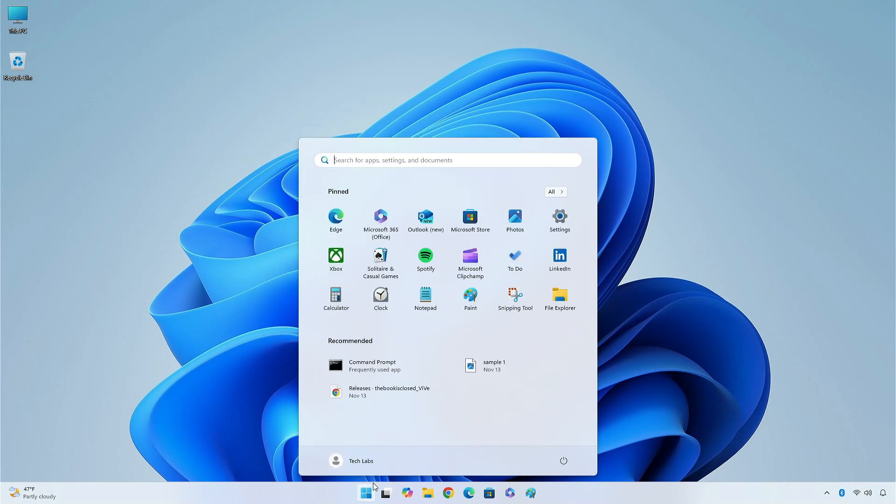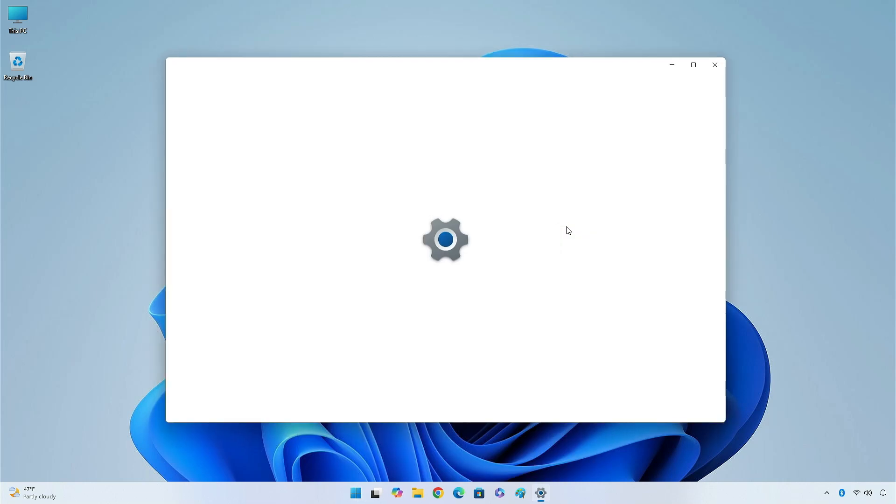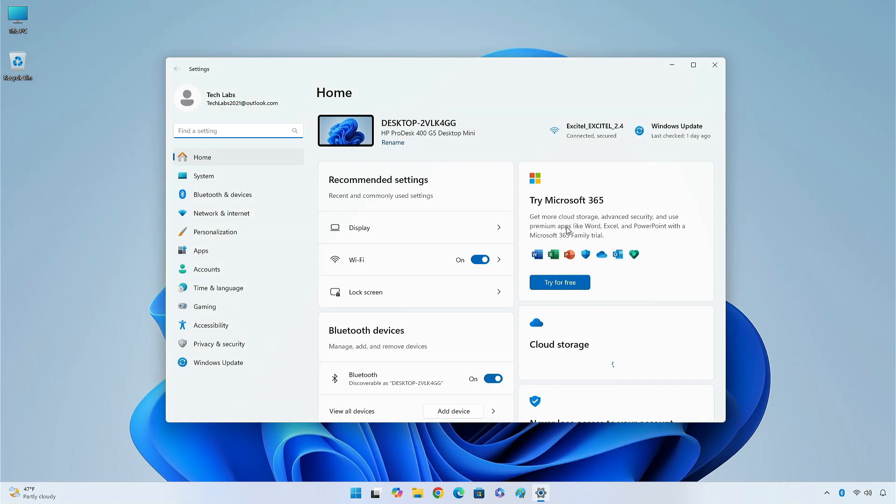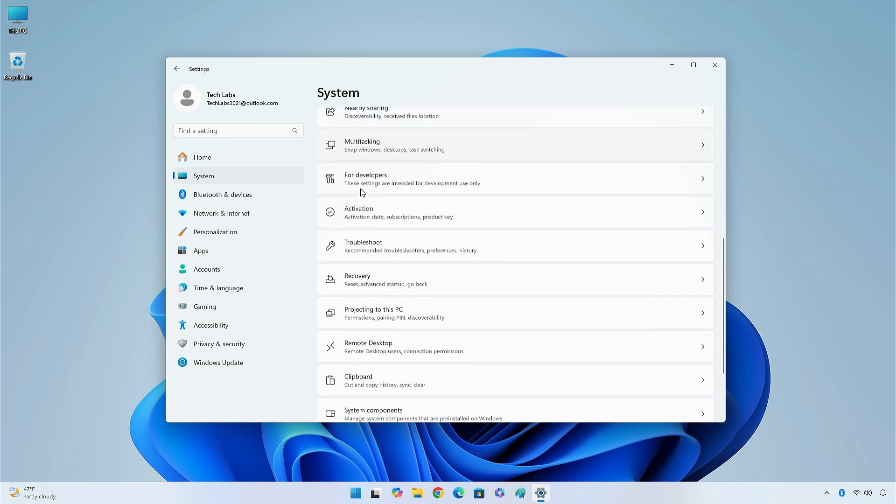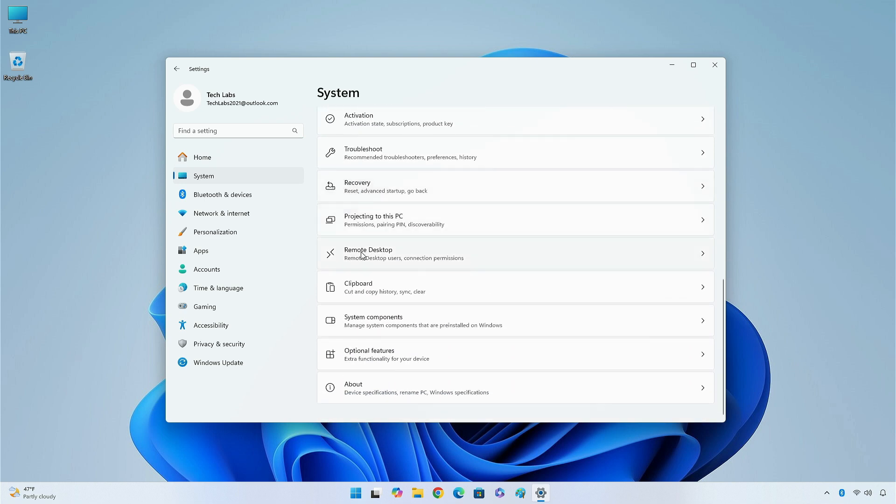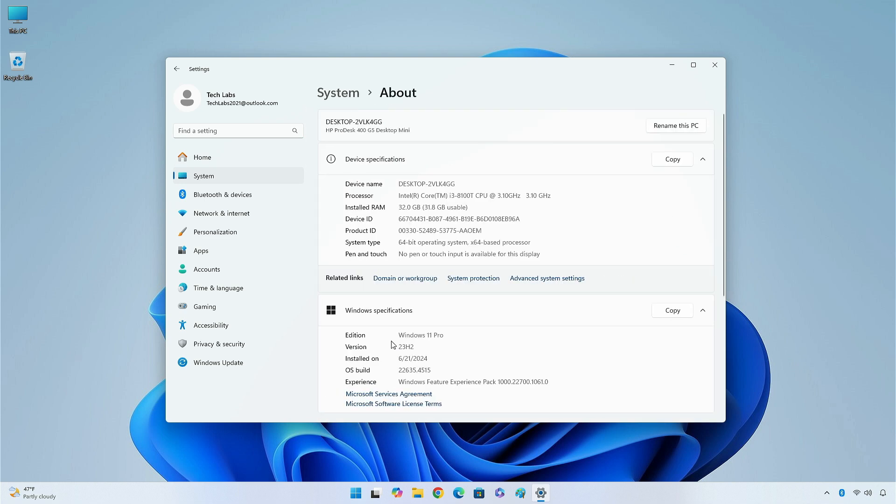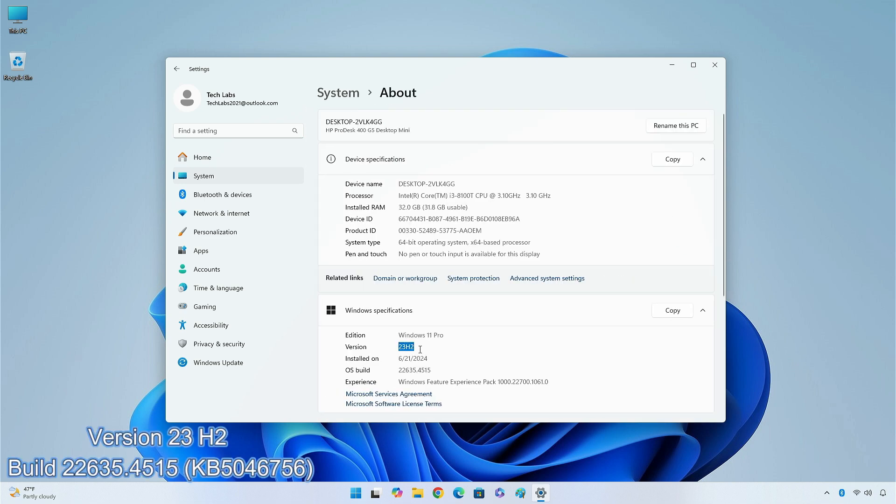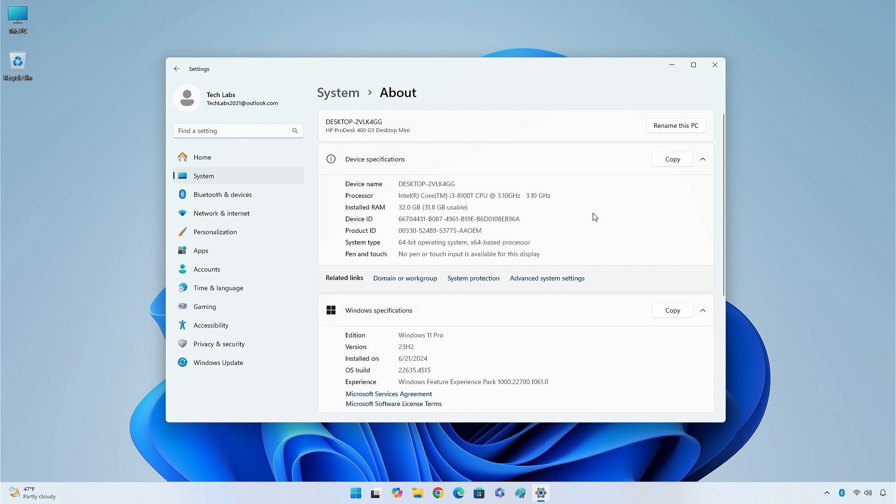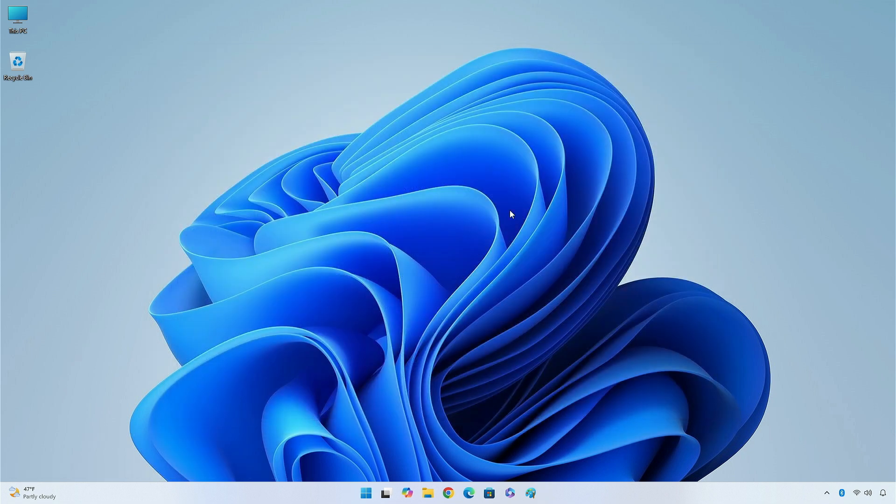Hey guys, welcome back to the channel. Today in this video, I am going to show you the changes and improvements in the beta channel of Windows 11 Insider Preview, version 23H2, build 22635.4515, KB5046756. So without further ado, let's begin.